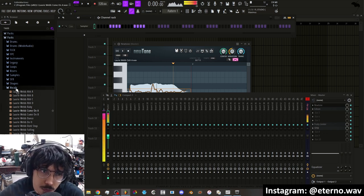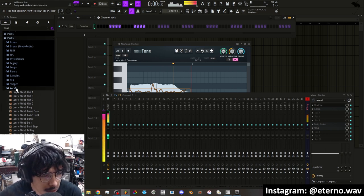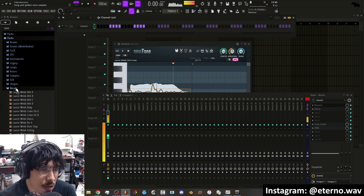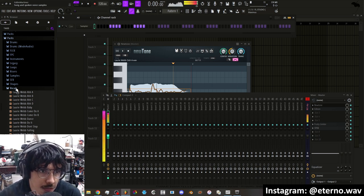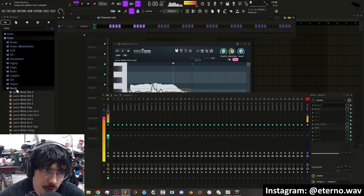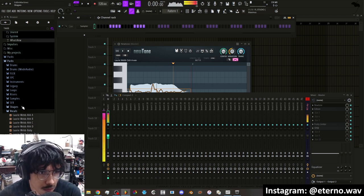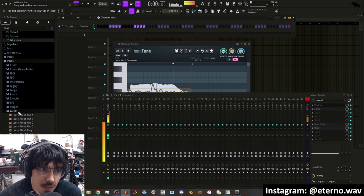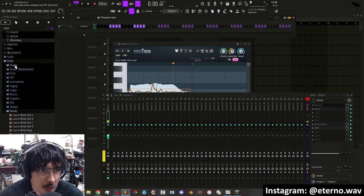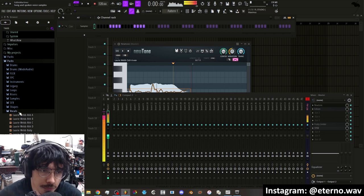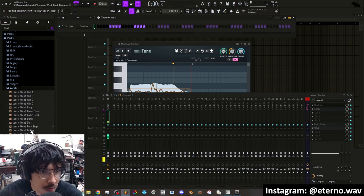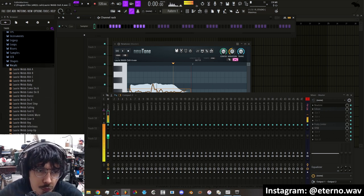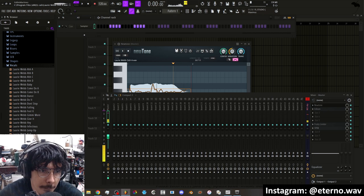So you want to take a vocal sample, it can be whatever vocal sample. For the sake of this video I'm going to be using stock only plugins and samples. So in the vocals folder here in FL Studio I'm going to go to the Lorryweb OO A.